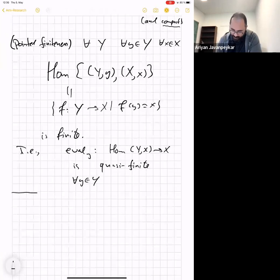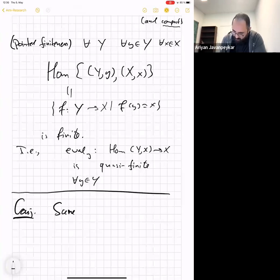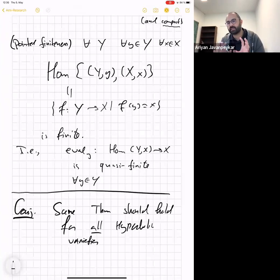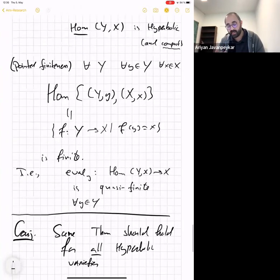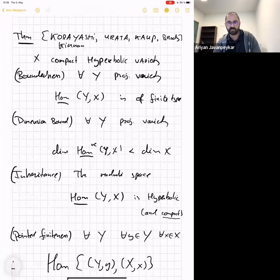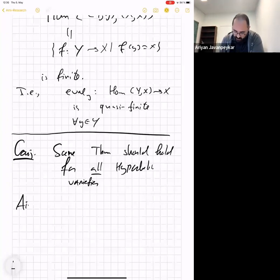My conjecture is that the same theorem should hold for all hyperbolic varieties, possibly with some exceptional loci and formulation adjustments to handle the non-compact case. I will test this on moduli spaces. We already know it for M_g — that's Arakelov-Parshim. And we know it for 𝒜_g — that's Faltings.